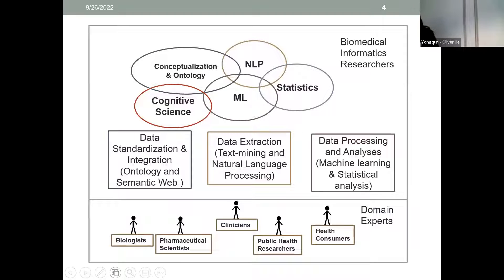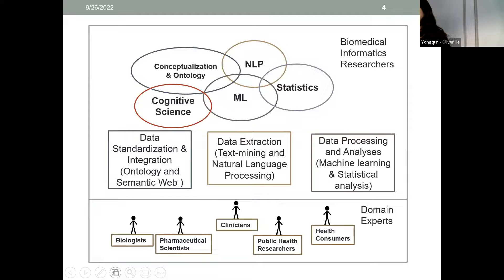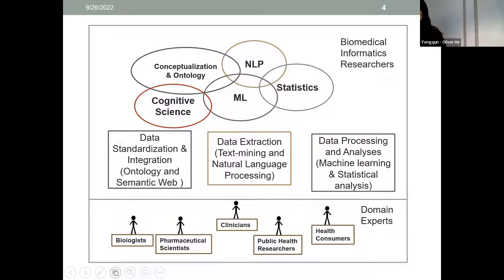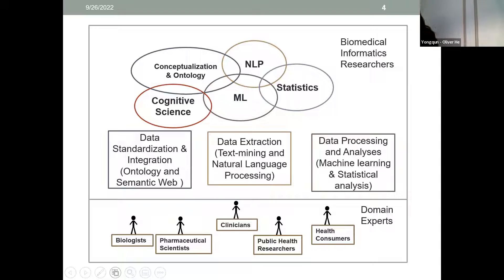We're trying to develop cutting-edge biomedical informatics technologies to resolve different problems. One key aspect is to closely engage with domain experts, including biologists, pharmaceutical scientists, and clinicians, so that we understand their concerns and problems and can develop tools to make their work easier. For the Vaccine Surveillance 2.0 project, we're actively seeking use cases for the knowledge base we're developing, hoping it will make a significant impact in vaccine research.